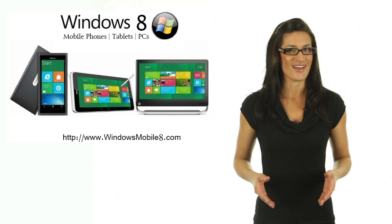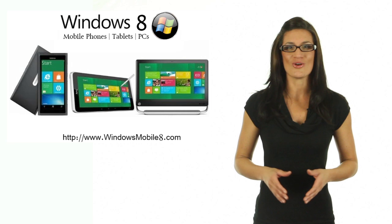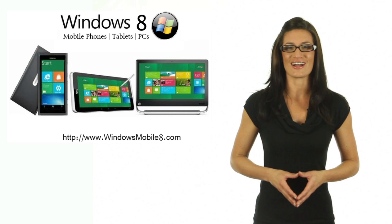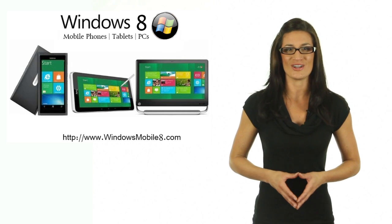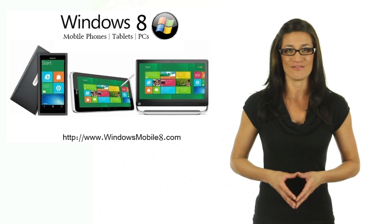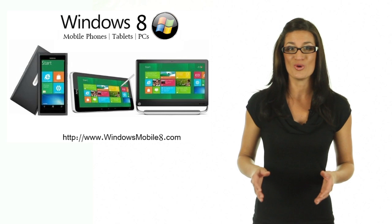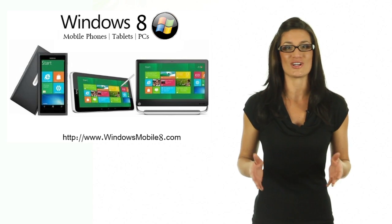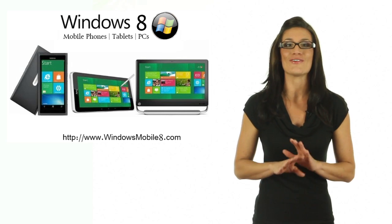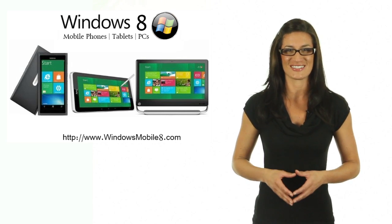Why? Simply because WindowsMobile8.com is the number one Windows 8 website for Windows 8 news, updates, rumors, tutorials, tips, tricks, and for everything fun about Windows 8.